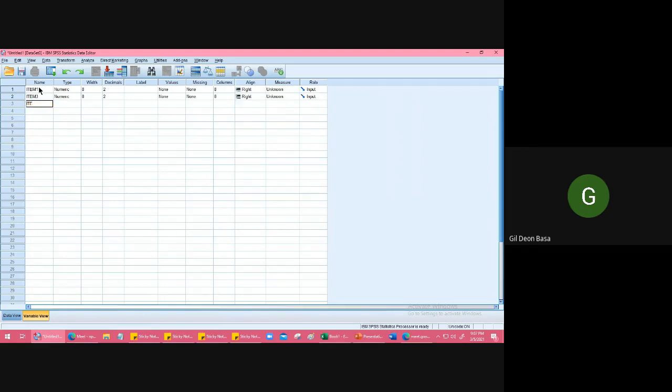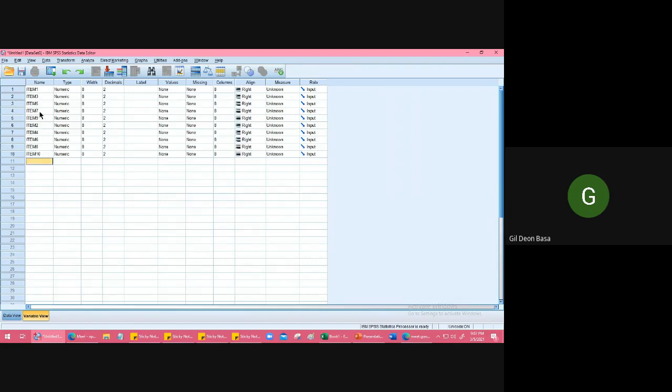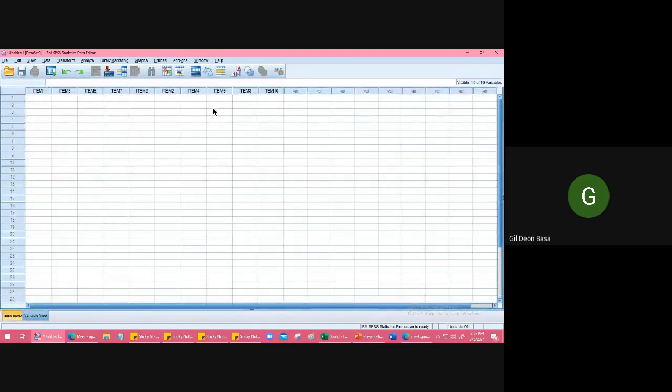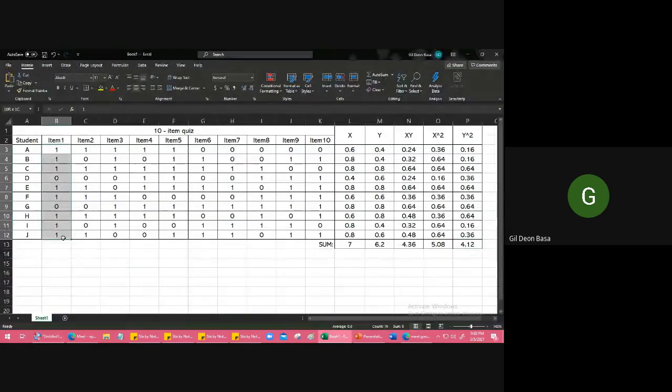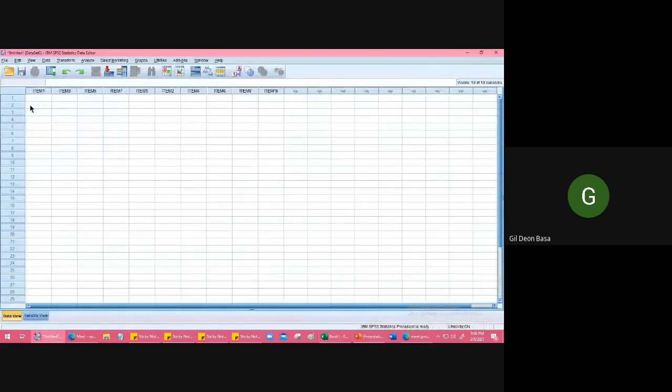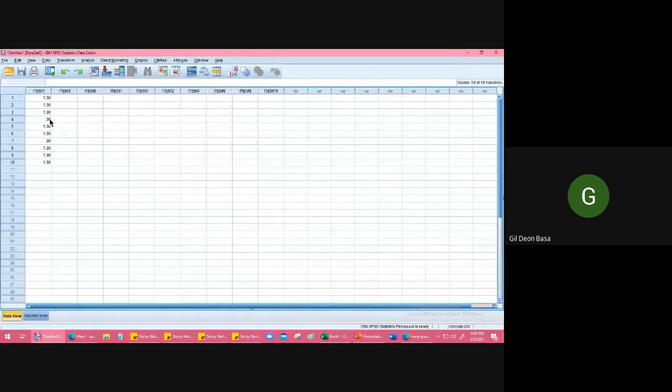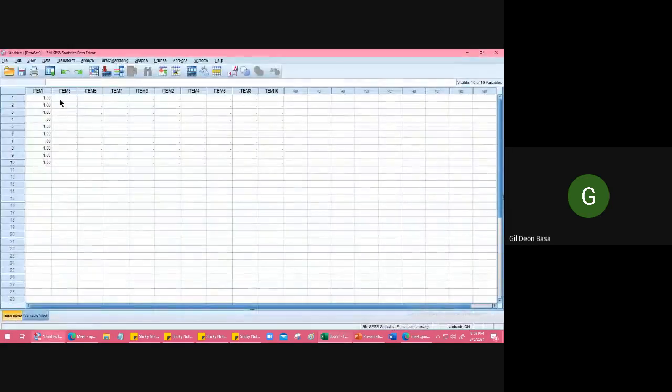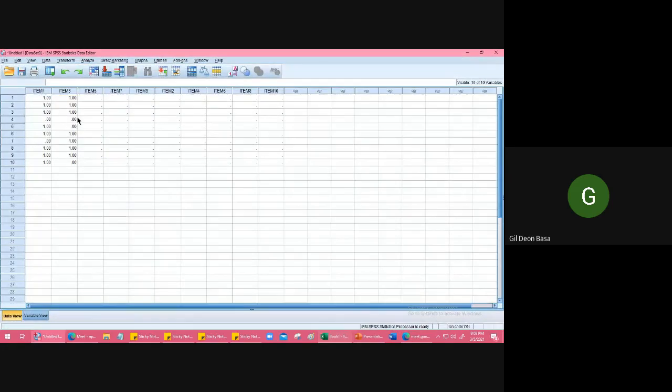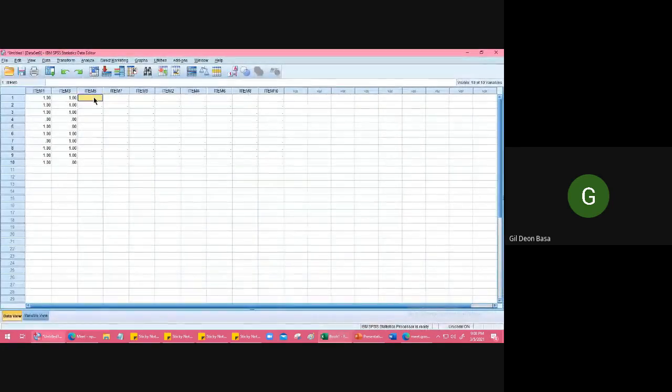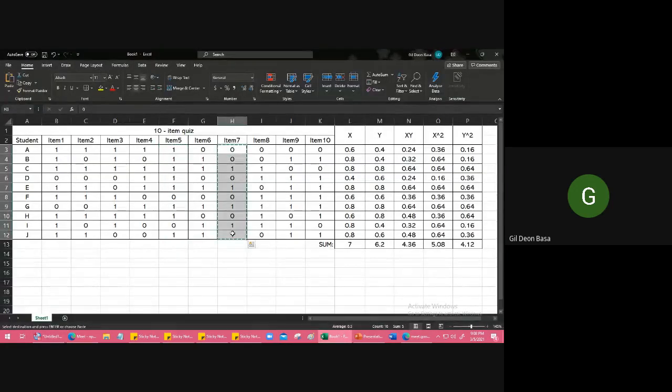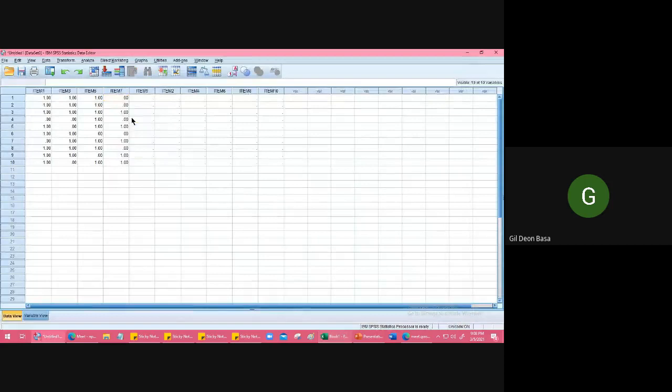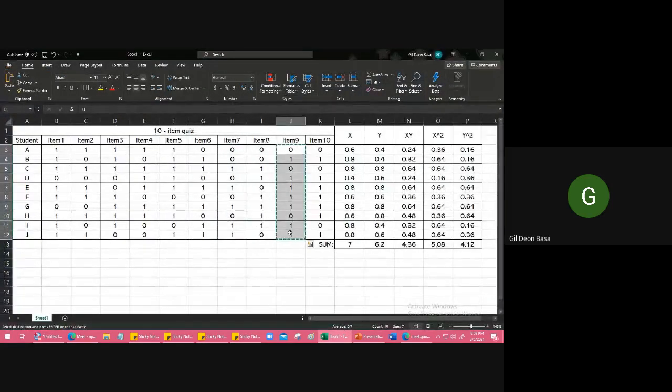Then the even ones: 2, 4, 6, 8, 10. When you go to data view, the titles are already there. Then input what's in Excel. You can copy it. For example, item 1, copy the whole column, go to SPSS, paste. Do the same for all. Go to Excel, 3, copy, go here, paste. Item 5, copy, go here, paste. Do it for 7 and 9.